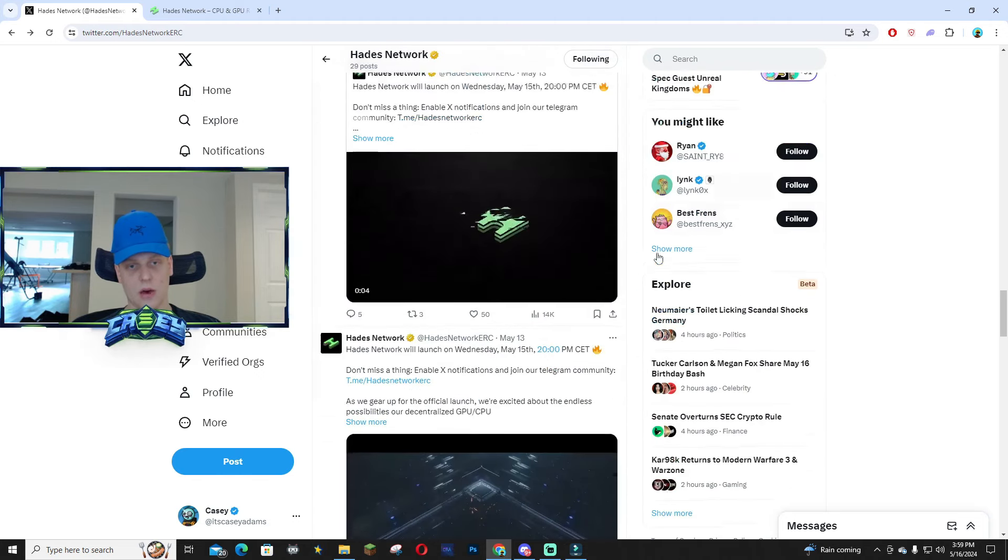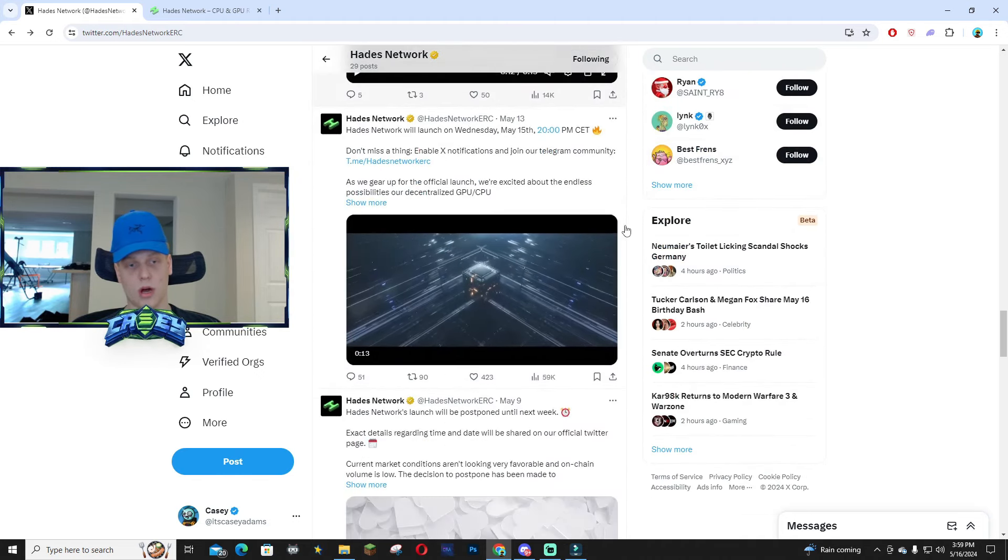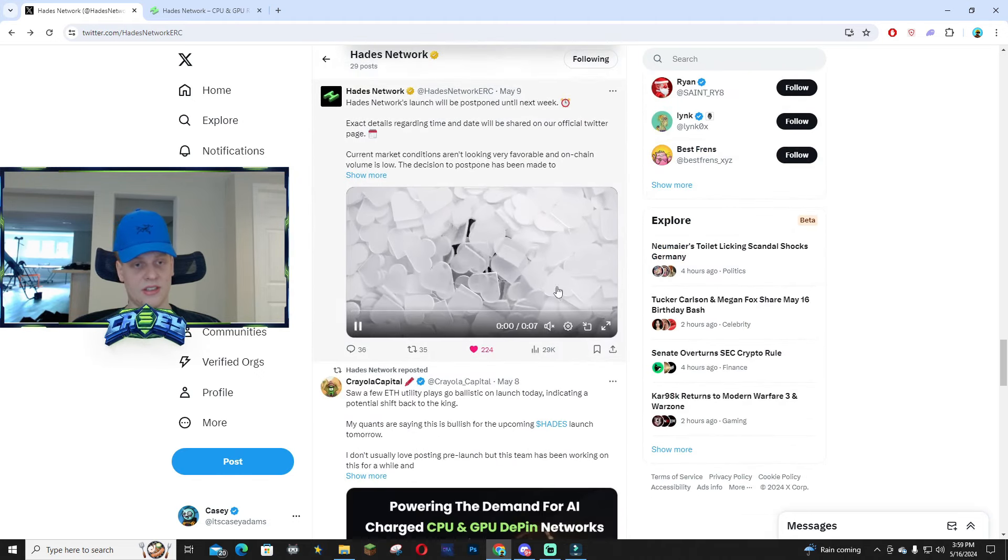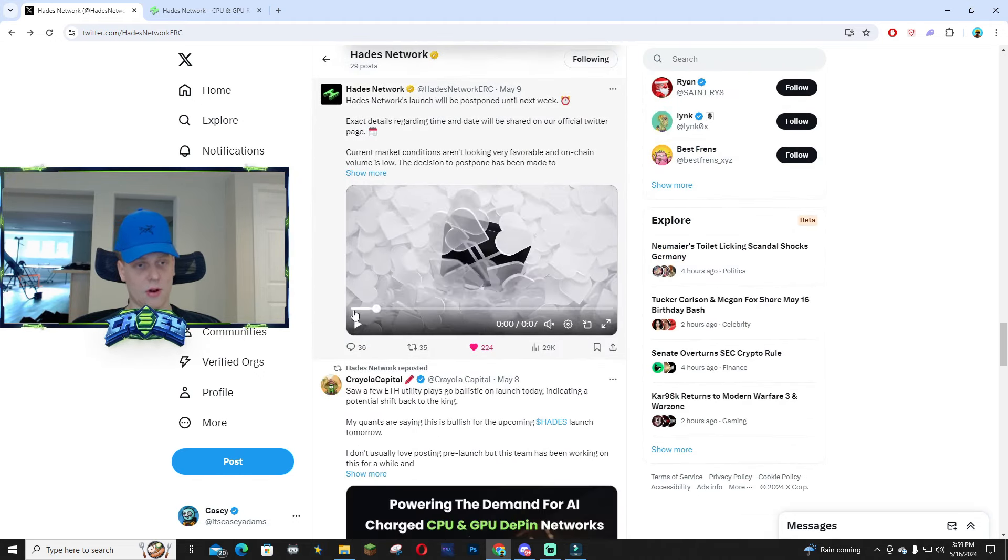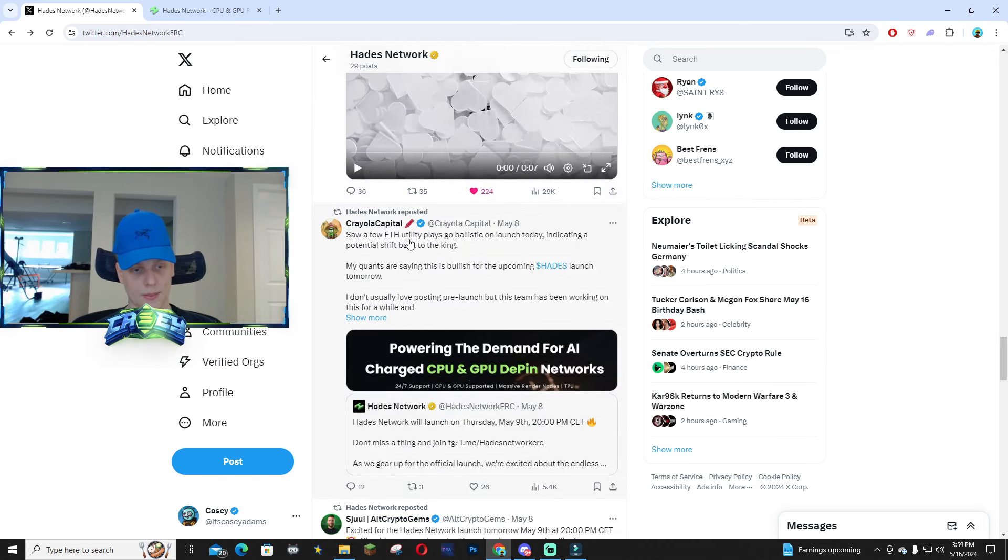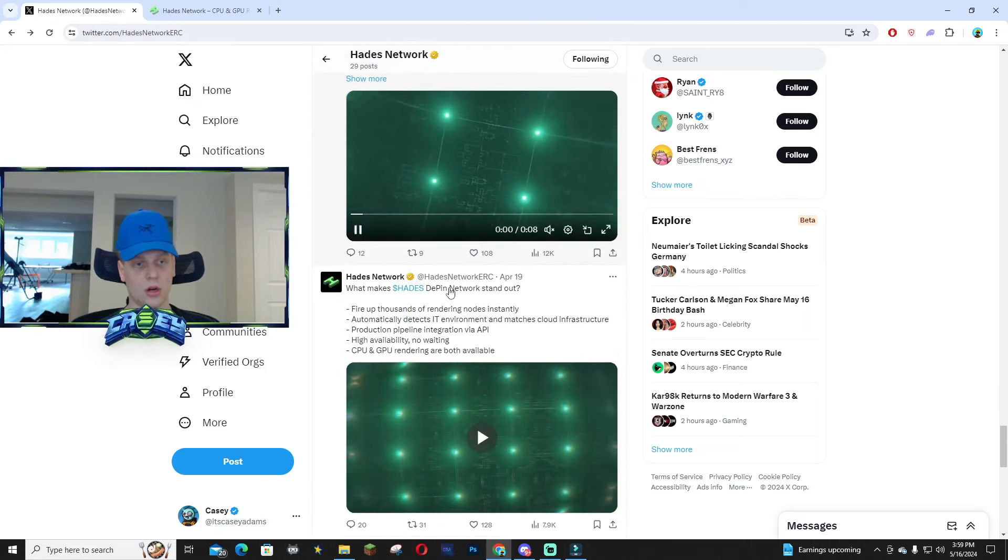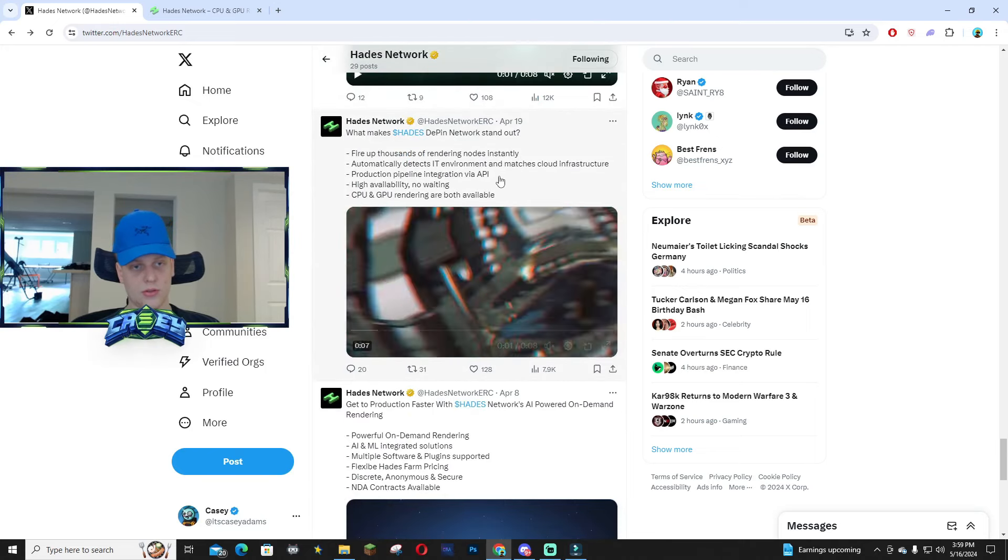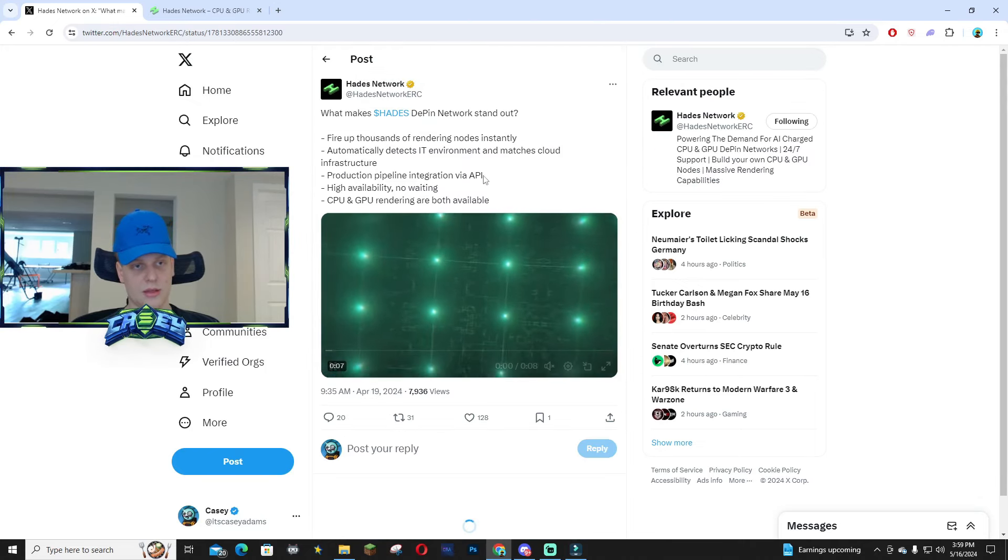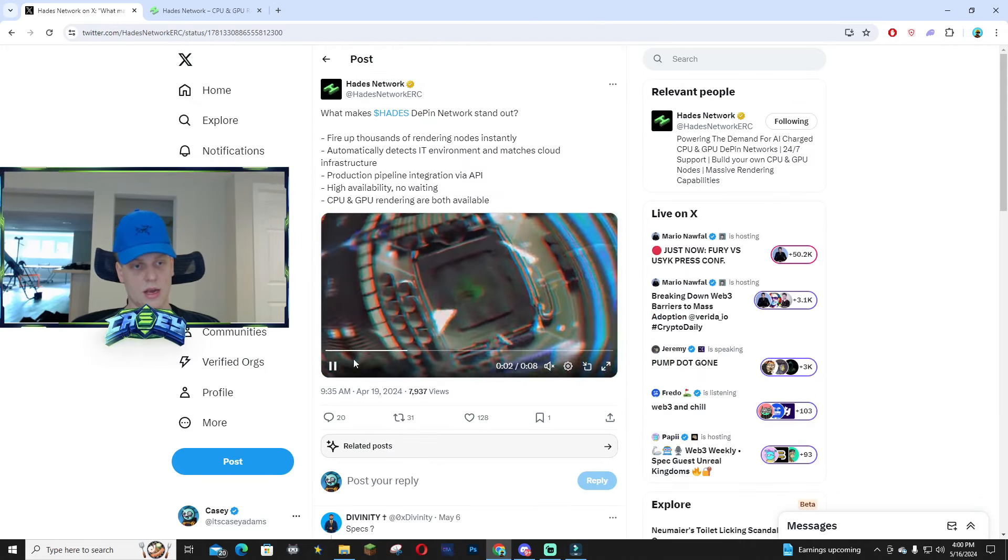I definitely see this being kind of a runner. This is pretty low market cap—we got Pray Look Capital talking about it, All Crypto Gems, and just a lot of people in general see the usefulness and use case behind it.